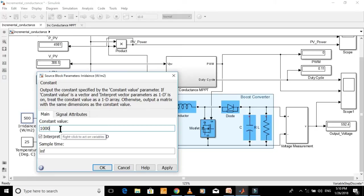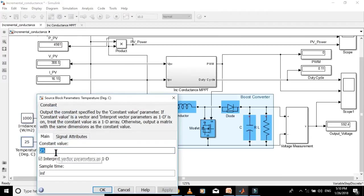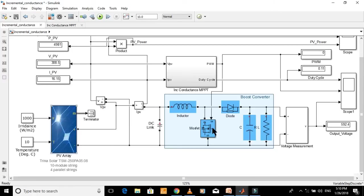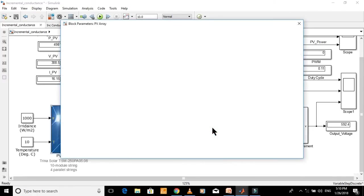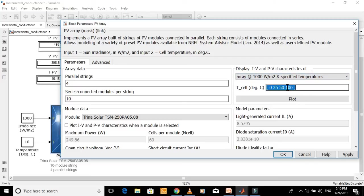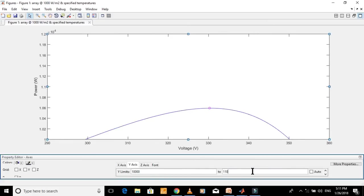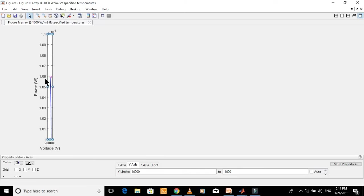Now let's keep the irradiance constant at 1000 watts per meter square and simulate the model for different values of temperature. Let's set the temperature to 10 degrees Celsius and see the power versus voltage graph to find the maximum power point at this temperature. Select the array at 1000 watts per meter square option, put a temperature value of 10 degrees Celsius, and plot the characteristics of the PV array to see the value of power at maximum power point.